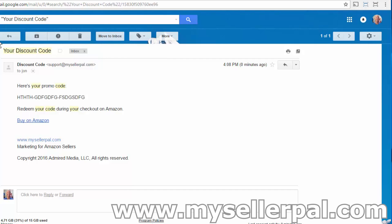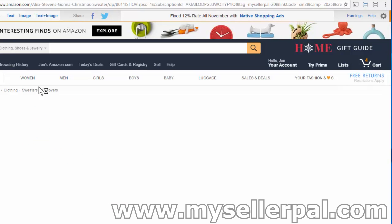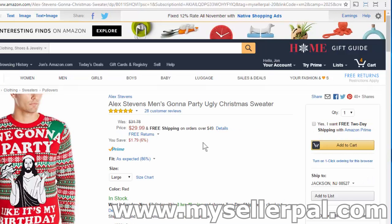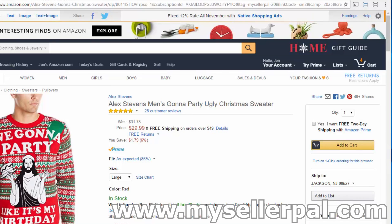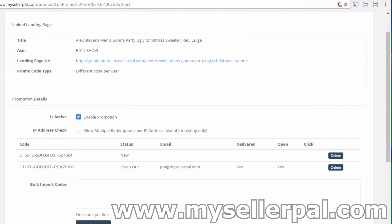I'm going to go to the email and click on the 'Buy on Amazon' link. This takes you to the actual listing where a customer could go in and buy with the discount code at checkout. I'll go back and refresh the main page, and boom — we have the click. So you can track all the way down to the click of the link in the email.